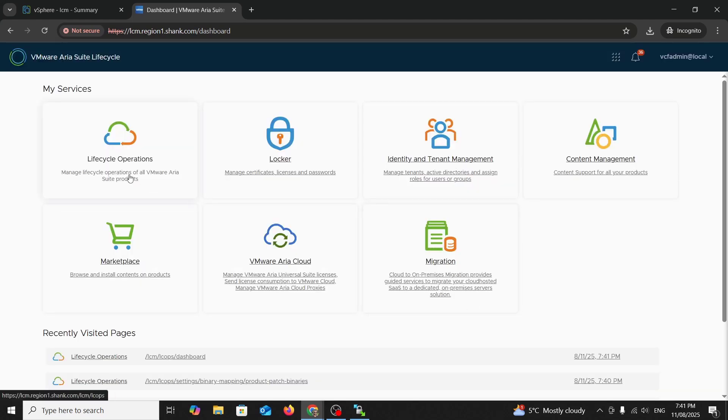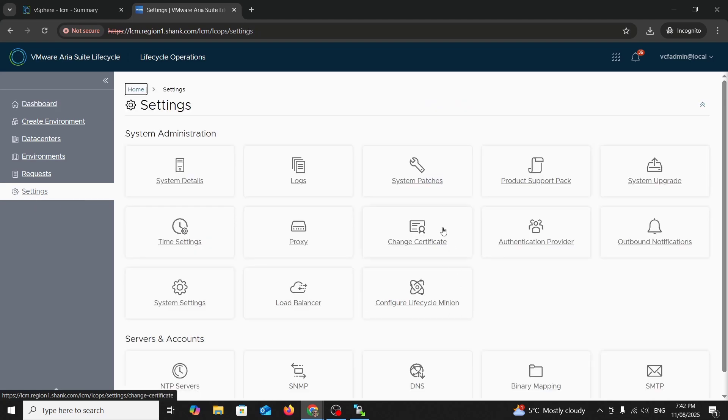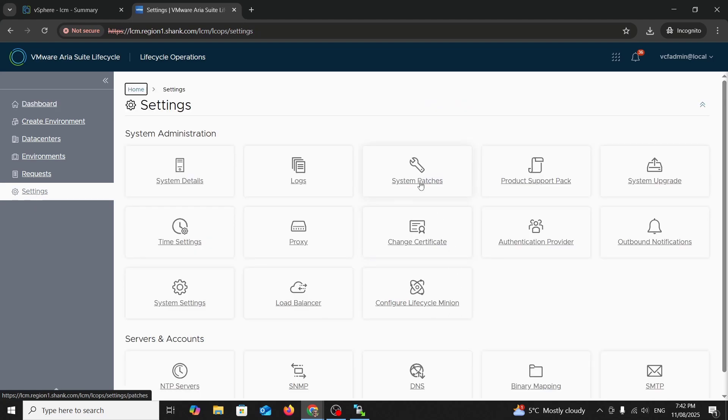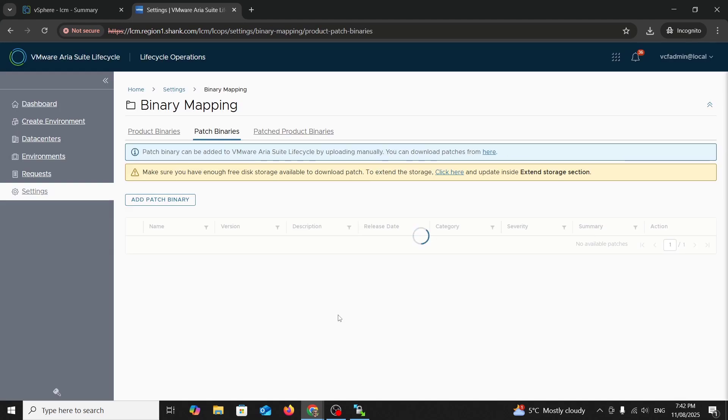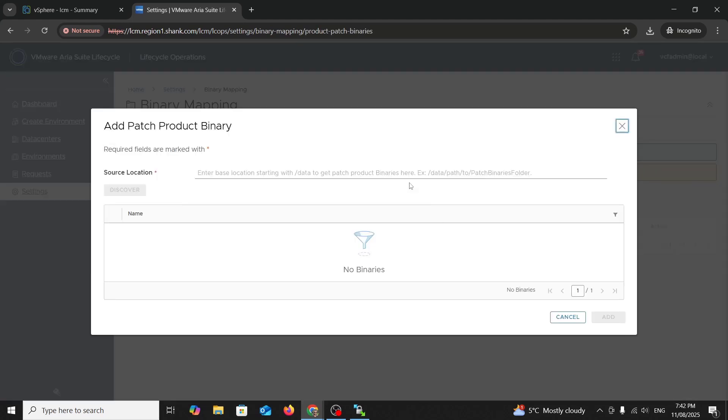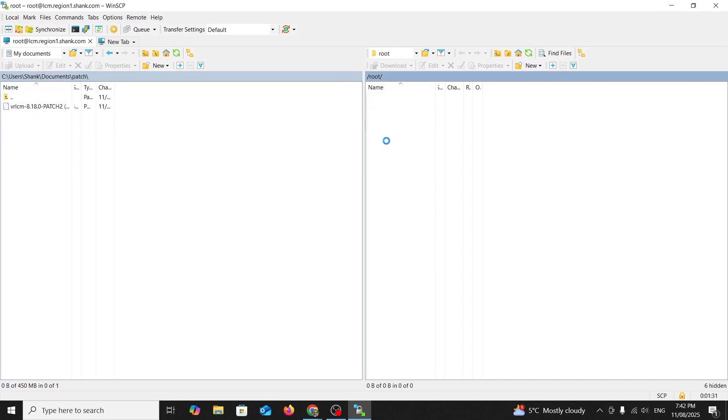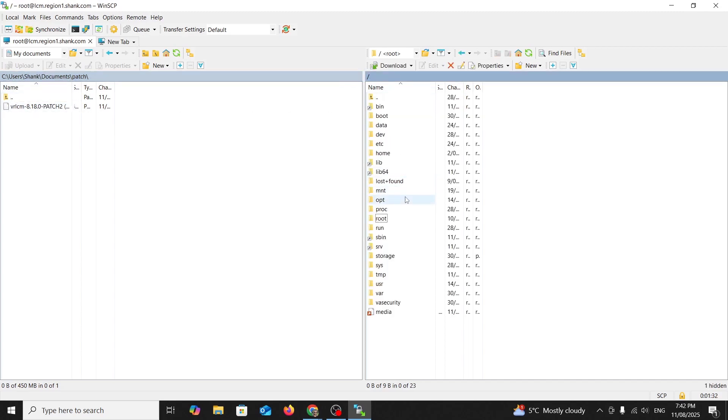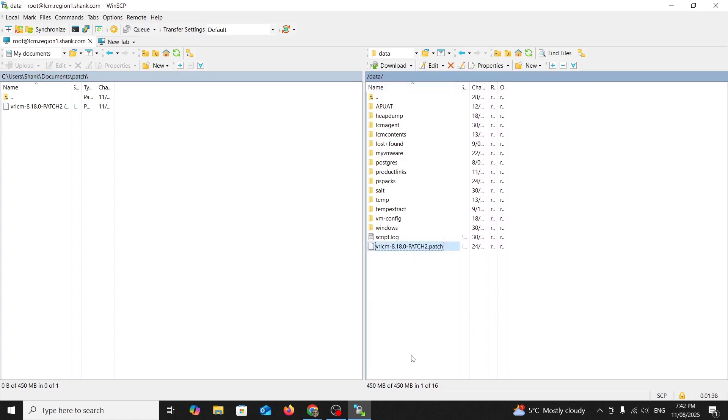So we'll click OK out of that, go into Lifecycle Operations. As I said, I've uploaded the patch file to the VM using WinSCP and I'm going to show you how to find it and upgrade from it using the UI. Add patch binary and point it to the path of where you've uploaded it to. Here you can see I've uploaded it to the data folder. It's already there. Cool.